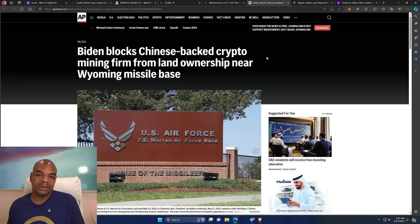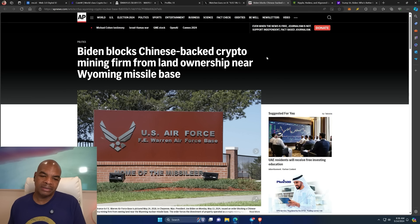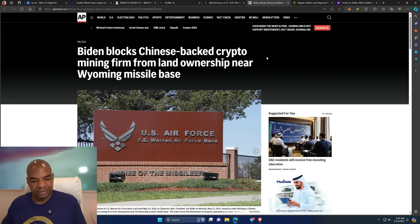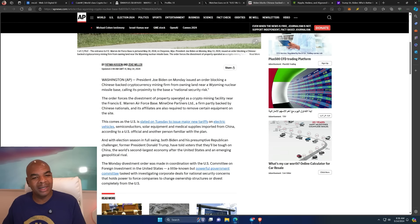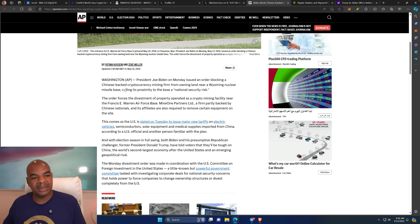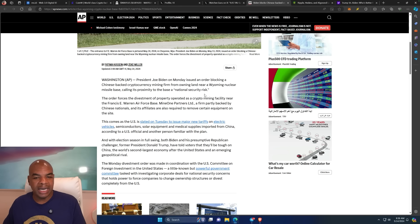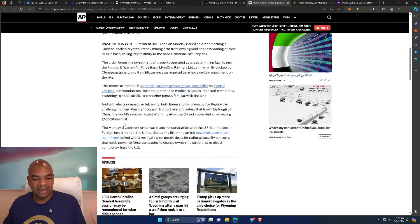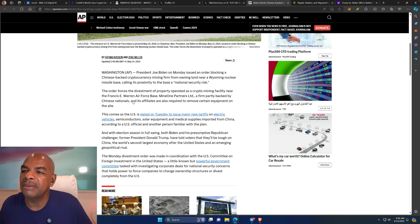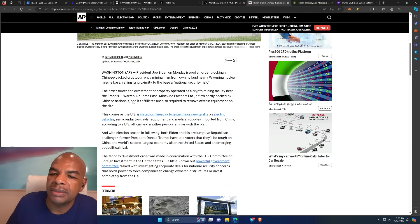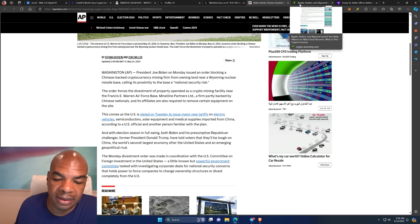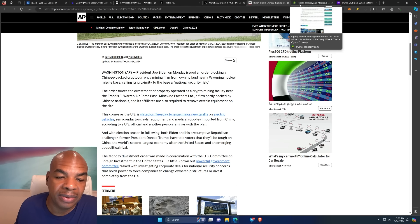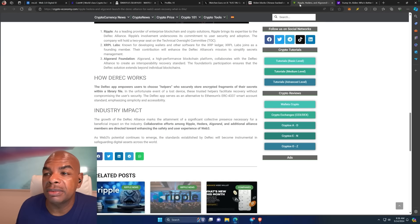Biden blocks Chinese-backed crypto mining firm from land ownership near Wyoming missile base. President Joe Biden on Monday issued an order blocking Chinese-backed cryptocurrency mining firm from owning land near Wyoming nuclear base, calling the proximity to the base a national security risk. A little paranoid, but whatever. If they feel that's the case, then they can do that. What would happen if an American wanted to own that land for mining? I don't know, we would have to see.